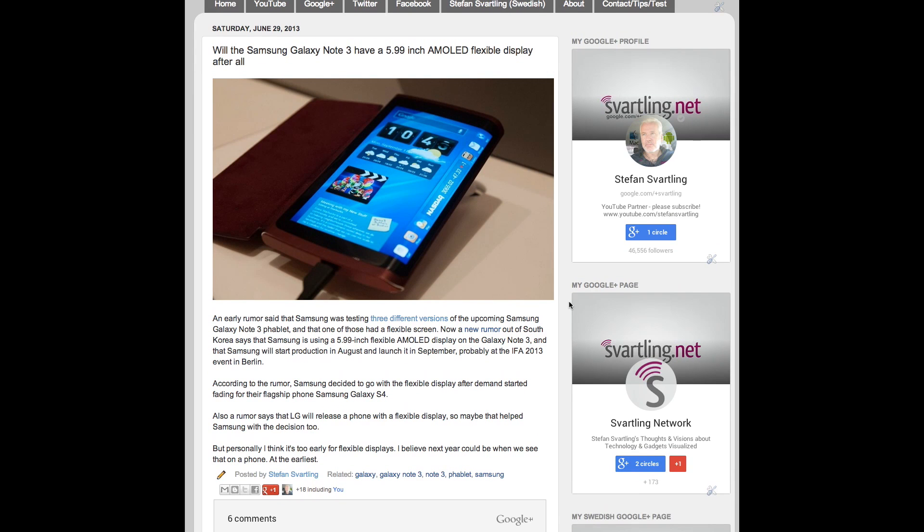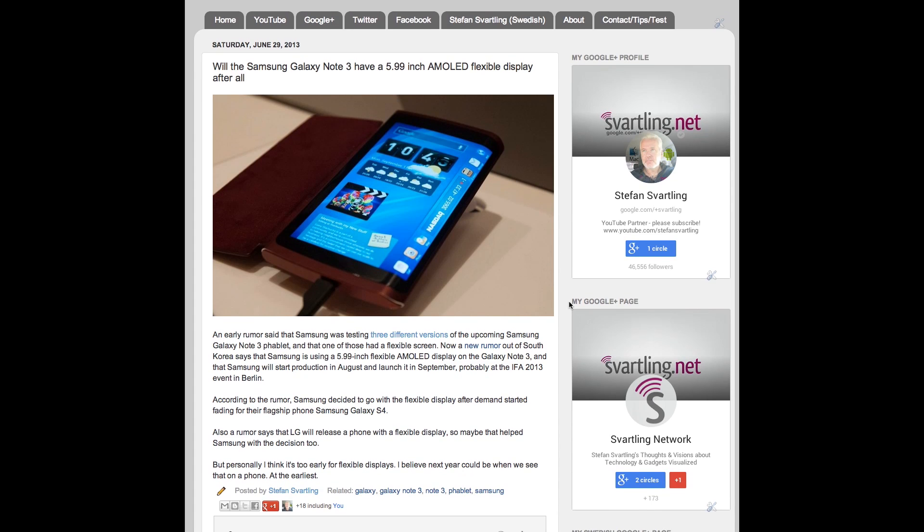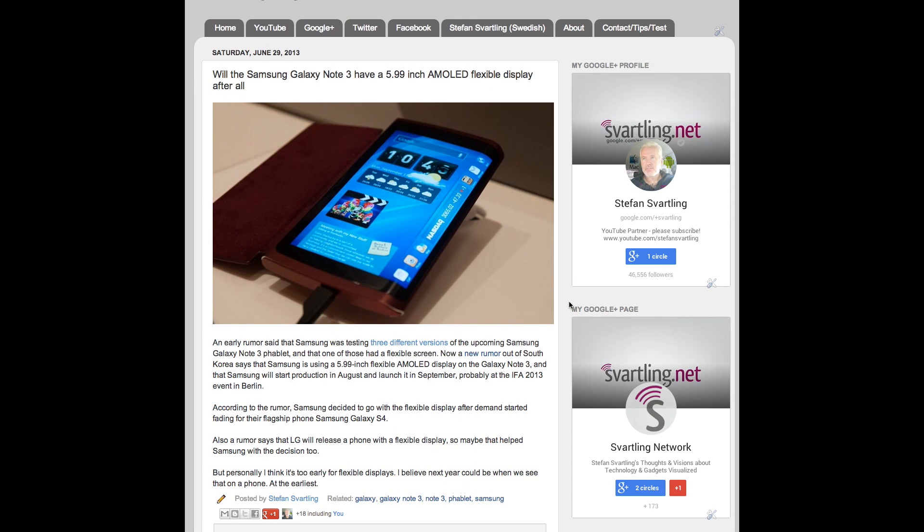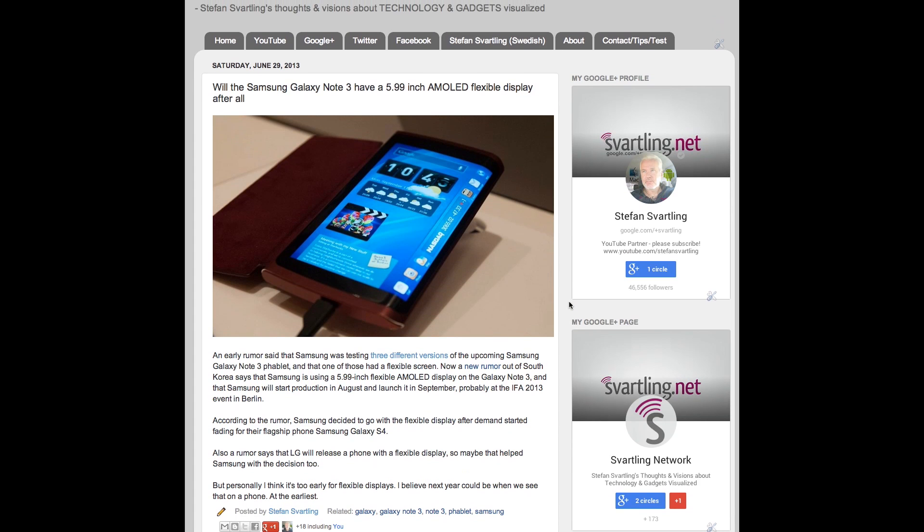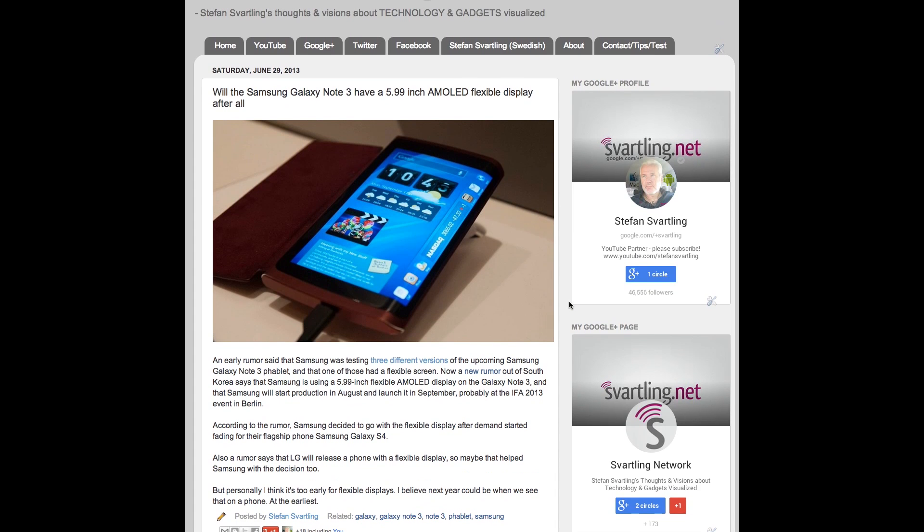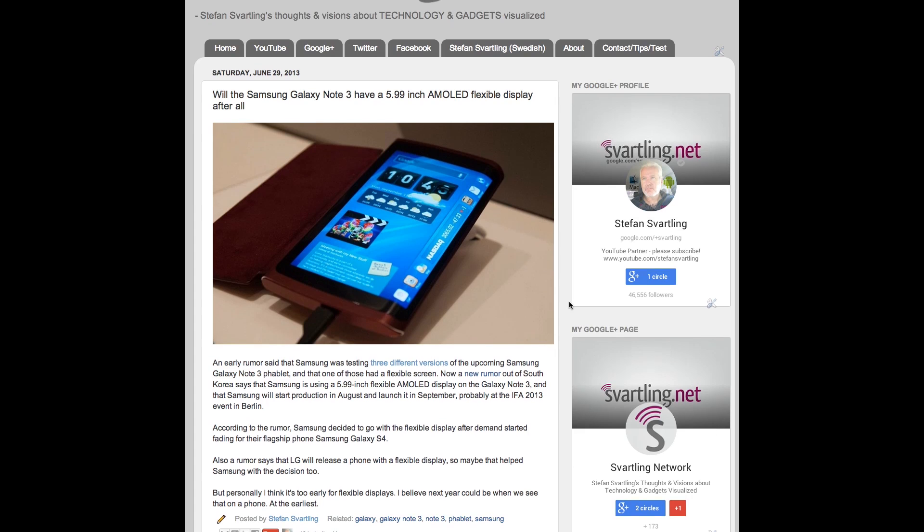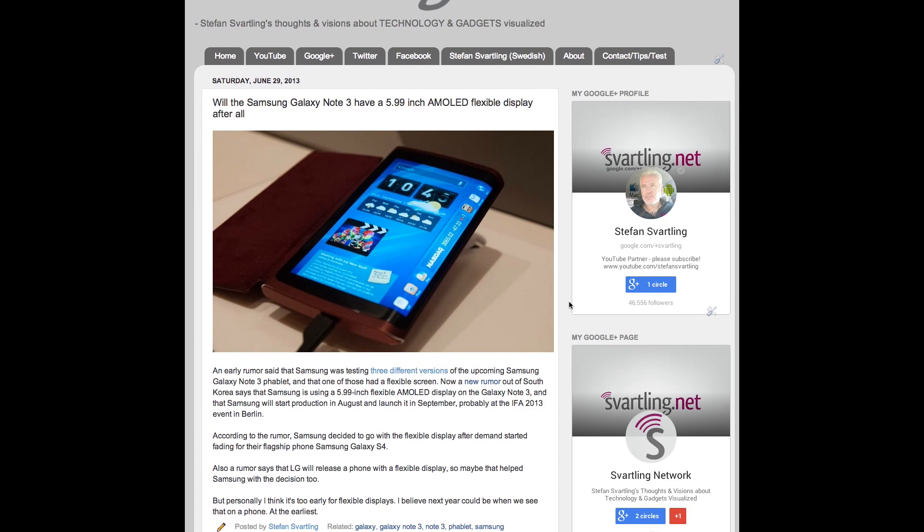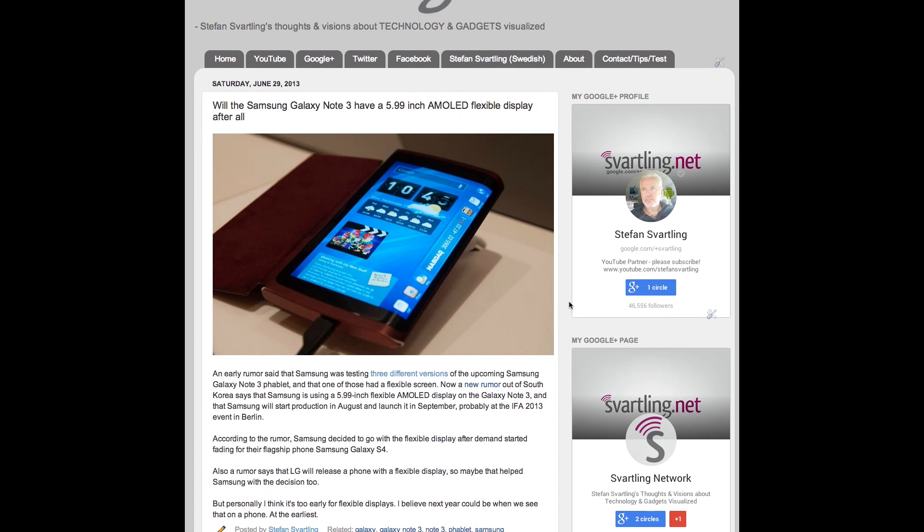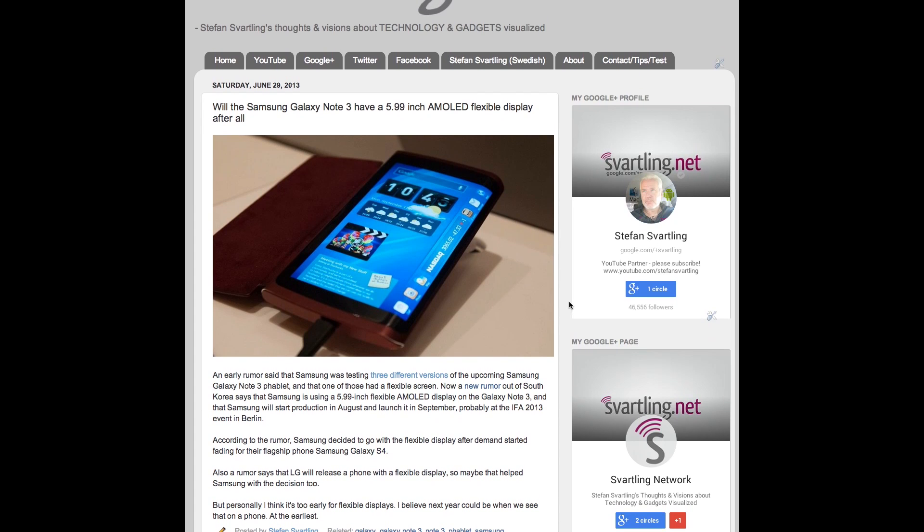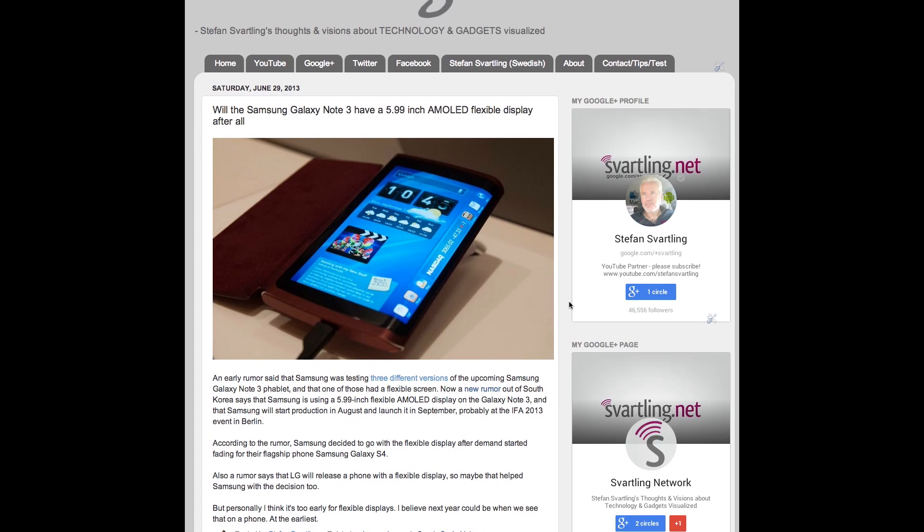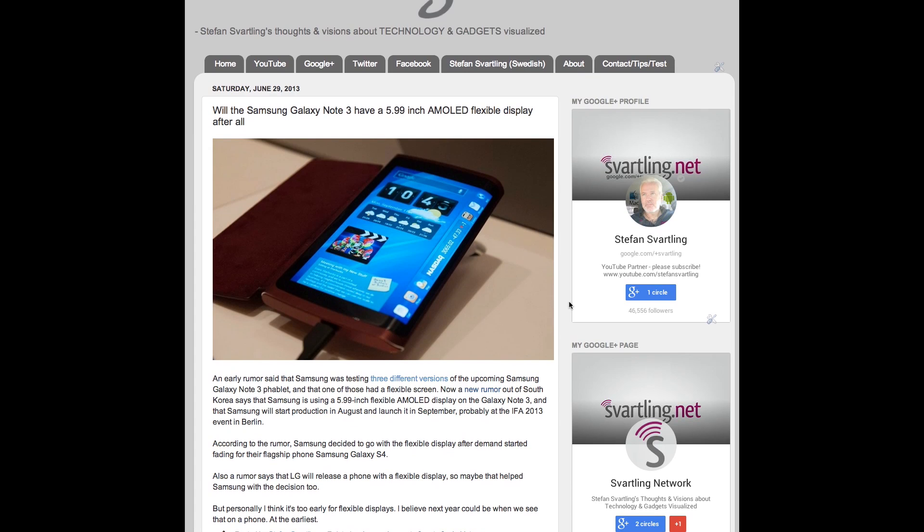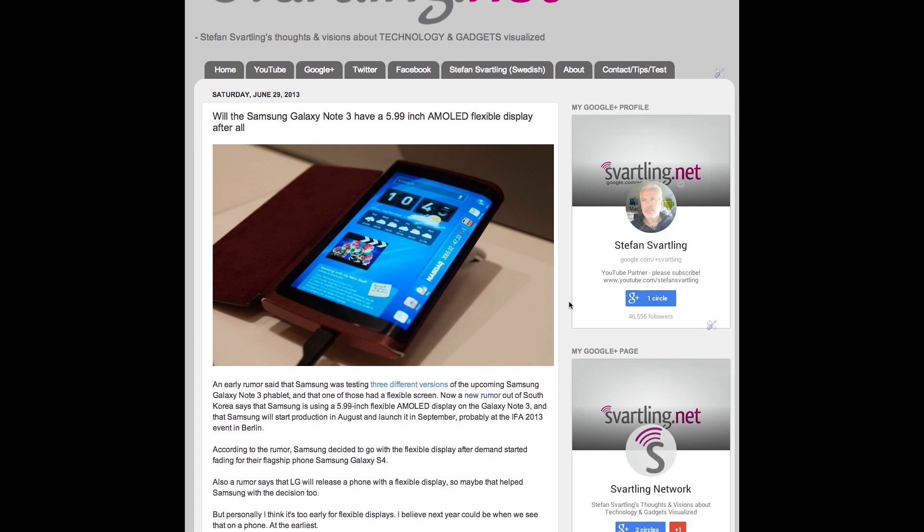So I think flexible displays will be kind of cool to have in the future. But as I said, I think that is a bit too early. So we will see if Samsung will use a flexible display for the phablet Galaxy Note 3.